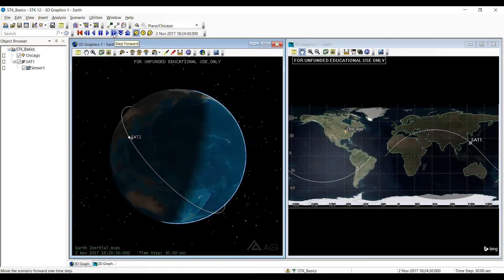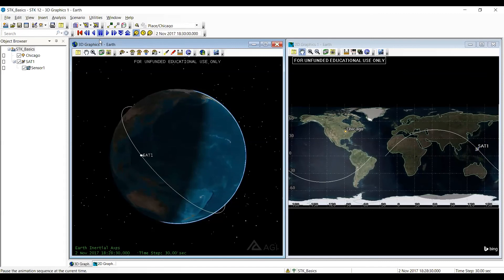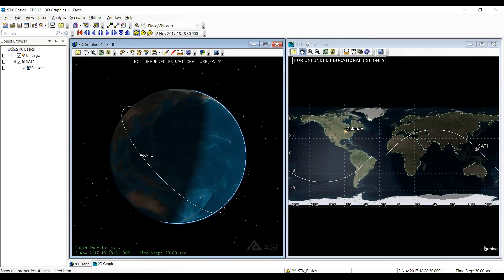So this button here steps it forward. This one runs it forward. And this one runs it backwards. So the whole idea here is we use these to make the satellite go around so that you can view things.